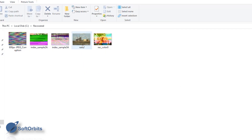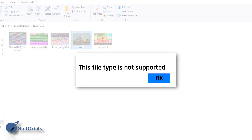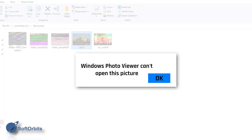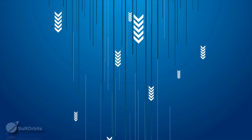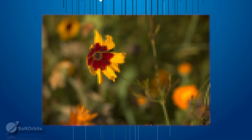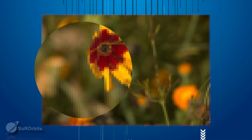Sometimes when you try to open a picture on your computer, the system generates an error report and provides messages like: 'This file type is not supported,' 'Windows Photo Viewer can't open this picture,' or 'The file is not an image,' or something along those lines. Or, it may be opened with JPEG artifacts. These are all cases which point to files being damaged.